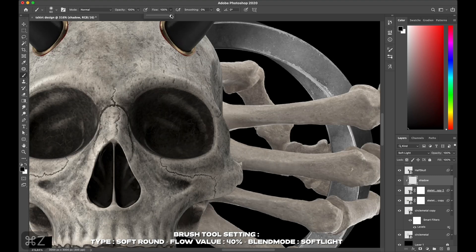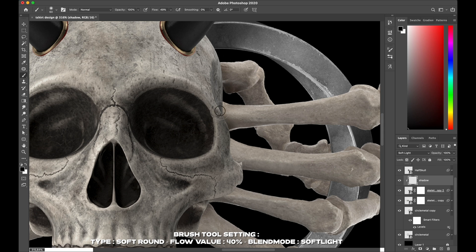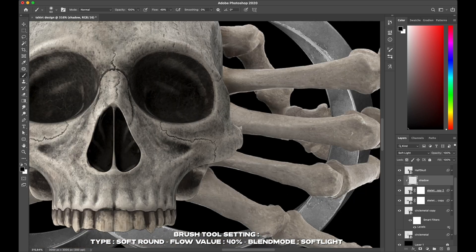For a smooth result, I set my flow to around 40 percent and change the blend mode to Soft Light. You can absolutely feel free to play with that and find your best result for your design. Now I'm gonna speed up this process a little bit, so let's go.